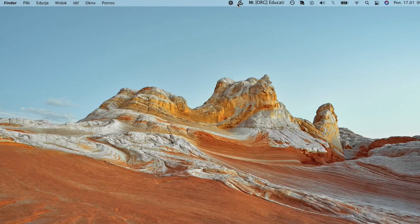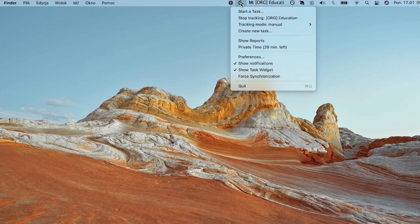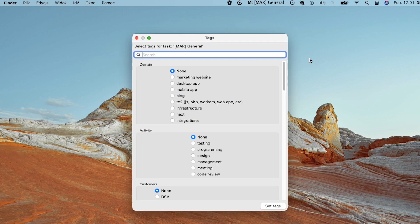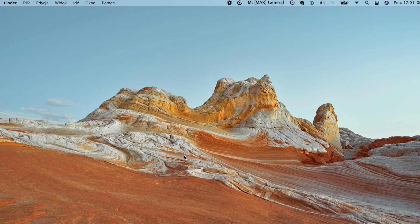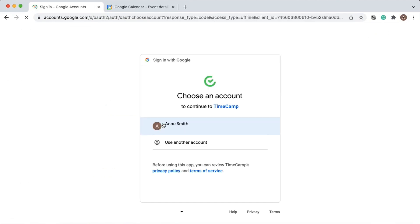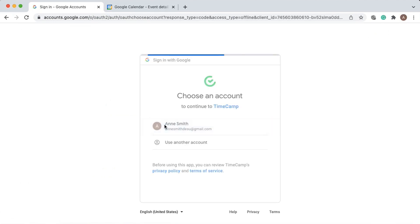If you want to automate the timesheet filling process, install the TimeCamp desktop app on your computer. It will track your activity in the background and automatically fill the timesheets, so it's much easier to report your time.